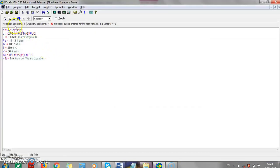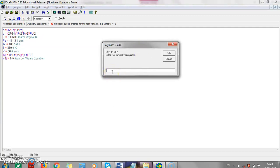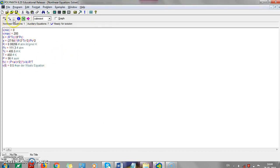We have defined everything — one nonlinear equation and seven auxiliary equations. We set the minimum value of V to zero and the maximum value to 200, which limits the iterations within that range. The arrow is now highlighted. We have the range, a and b values, R, Pc, Tc, T, and P defined. With the initial estimate V₀ = 0.5, POLYMATH will start iterating and converge to the solution for V.